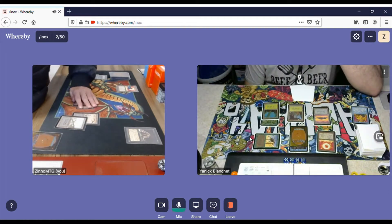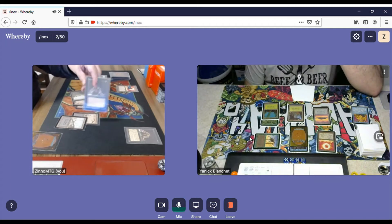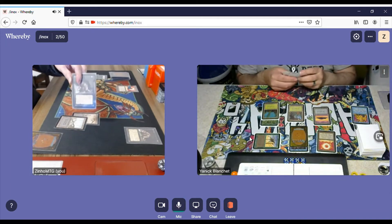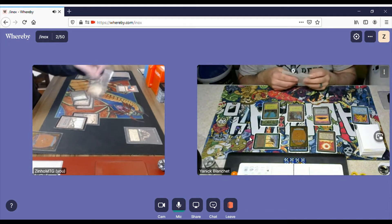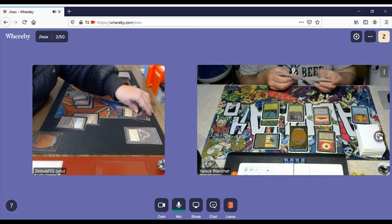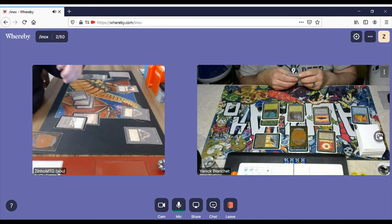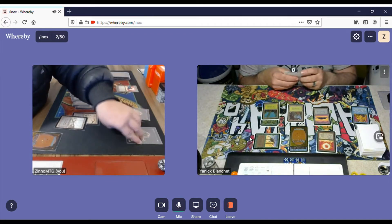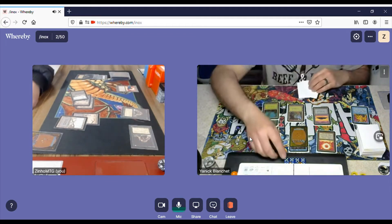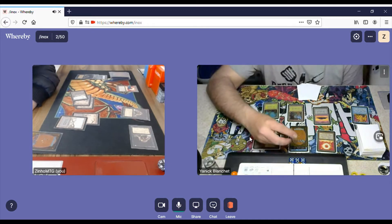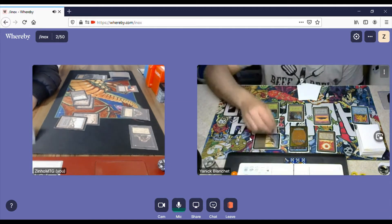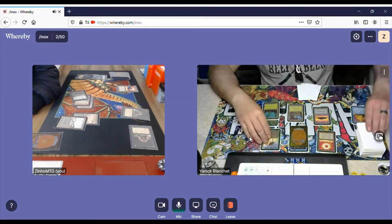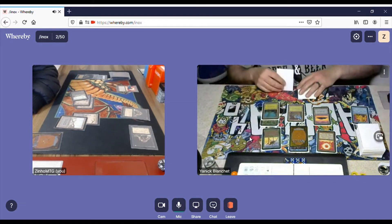And he attacks, I take damage. I draw and play a Swamp, and I'll cast Rats. He's probably going to counter. No, no counter yet. Swing for two, he takes two. His turn.